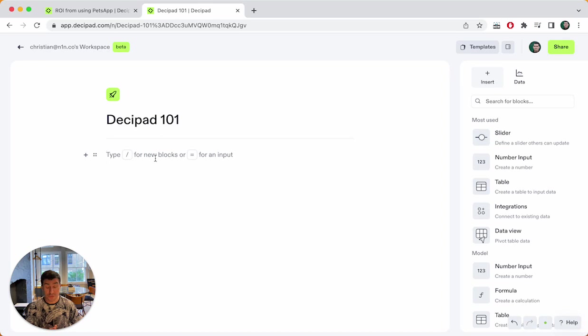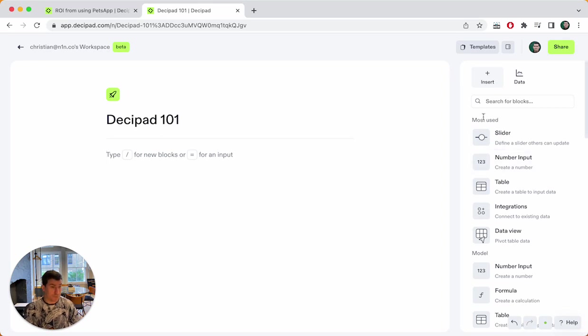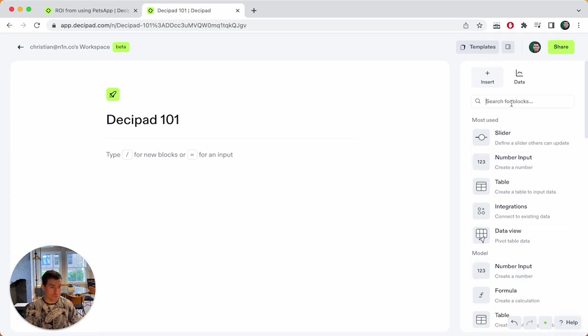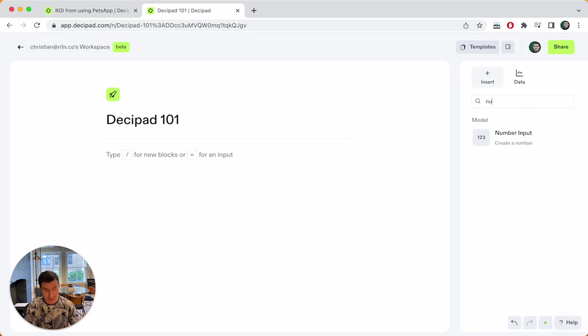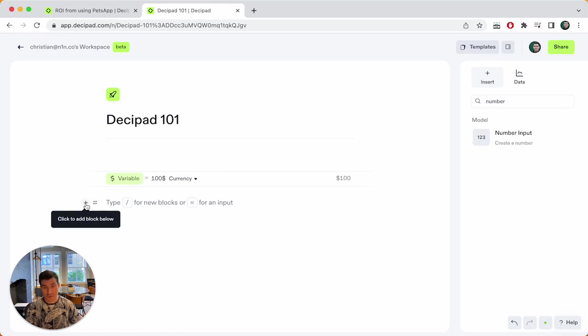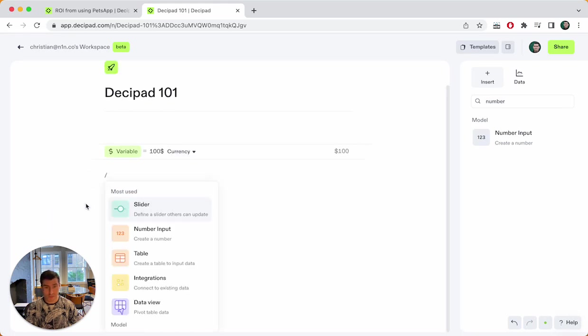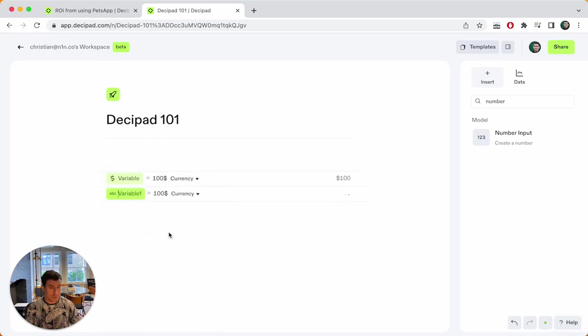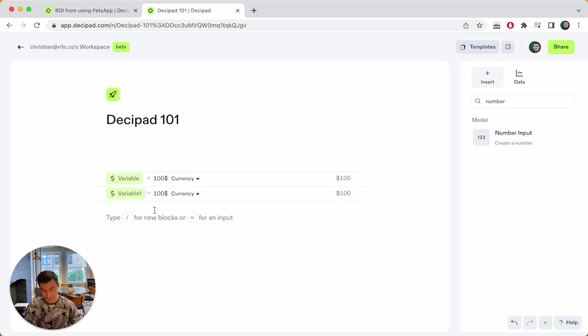In order to do that, we need to use number inputs in DesiPad. Now, there's multiple ways you can create number inputs. First of all, it's here in the sidebar. It's one of our most used blocks. You can also find it further down on the modeling. You can also search for it right here, number, and you can create a number input by just clicking here. What you can also do is use the plus button, this, and then select number input from here.